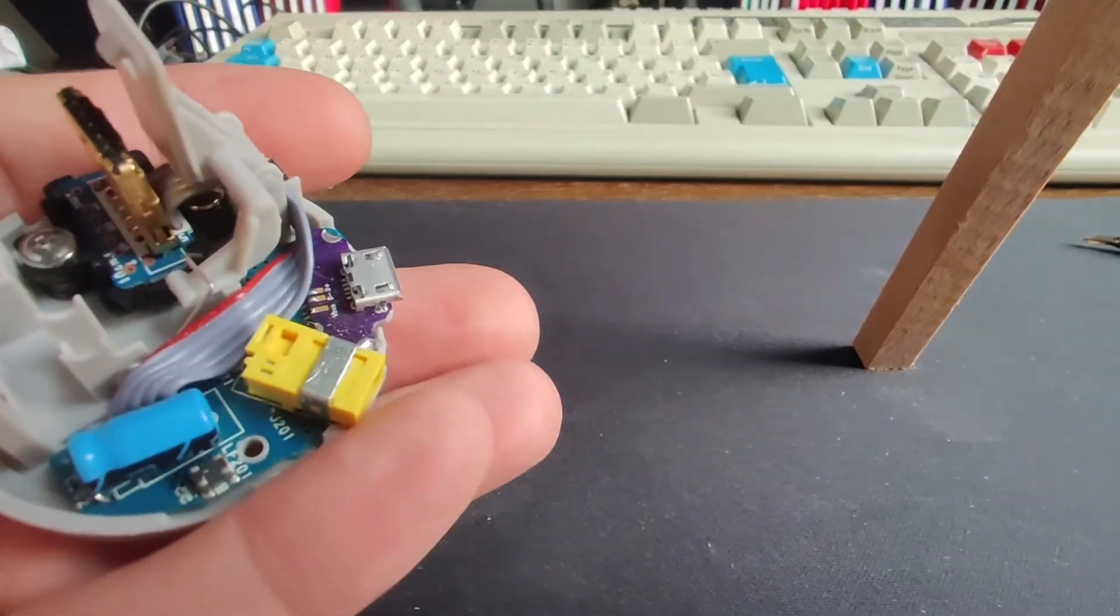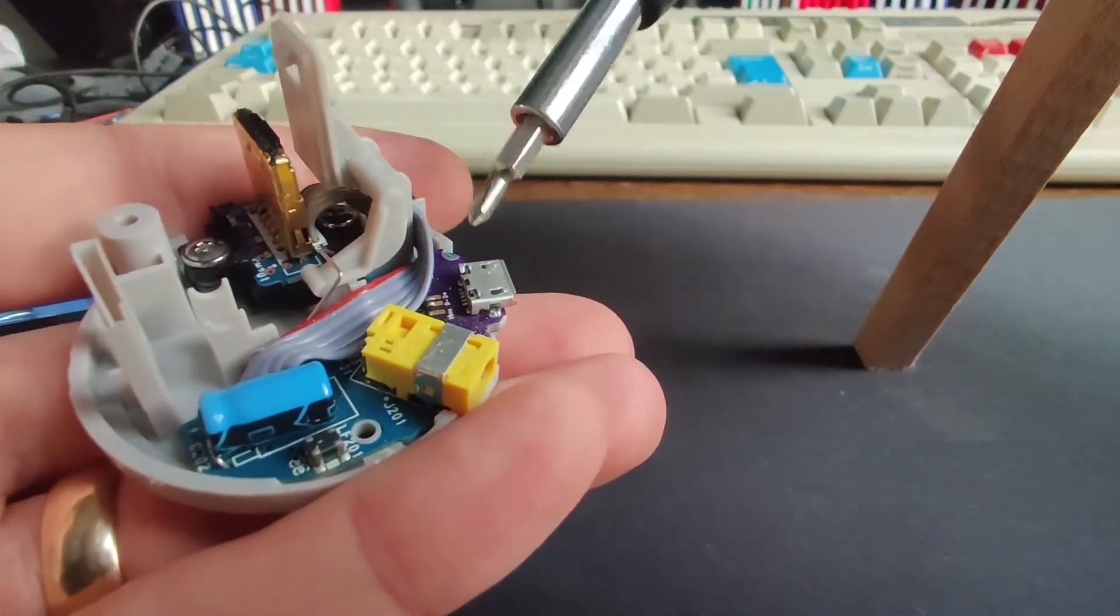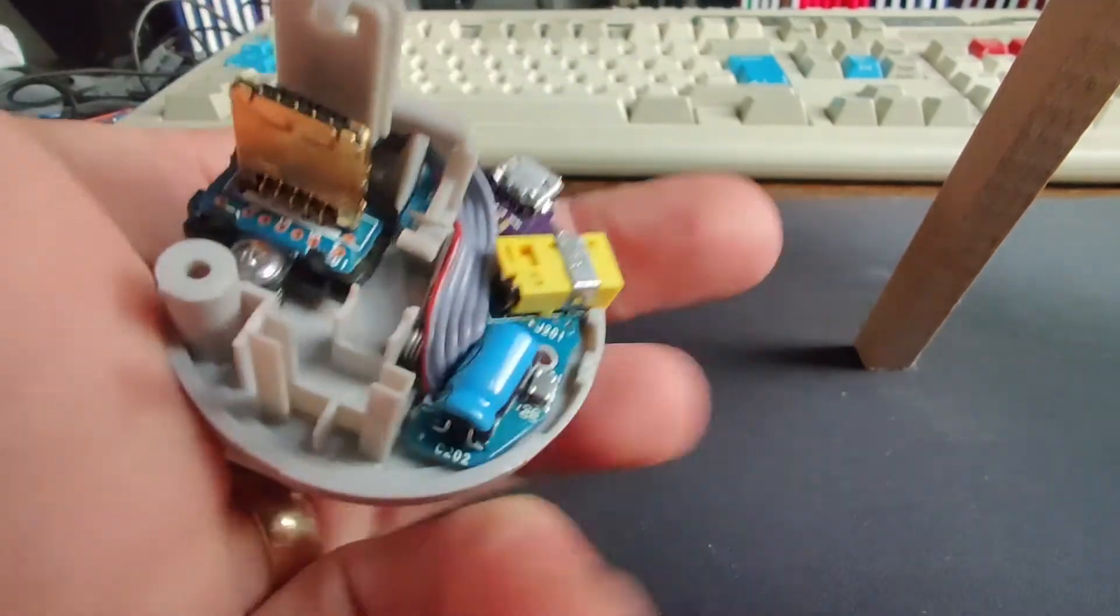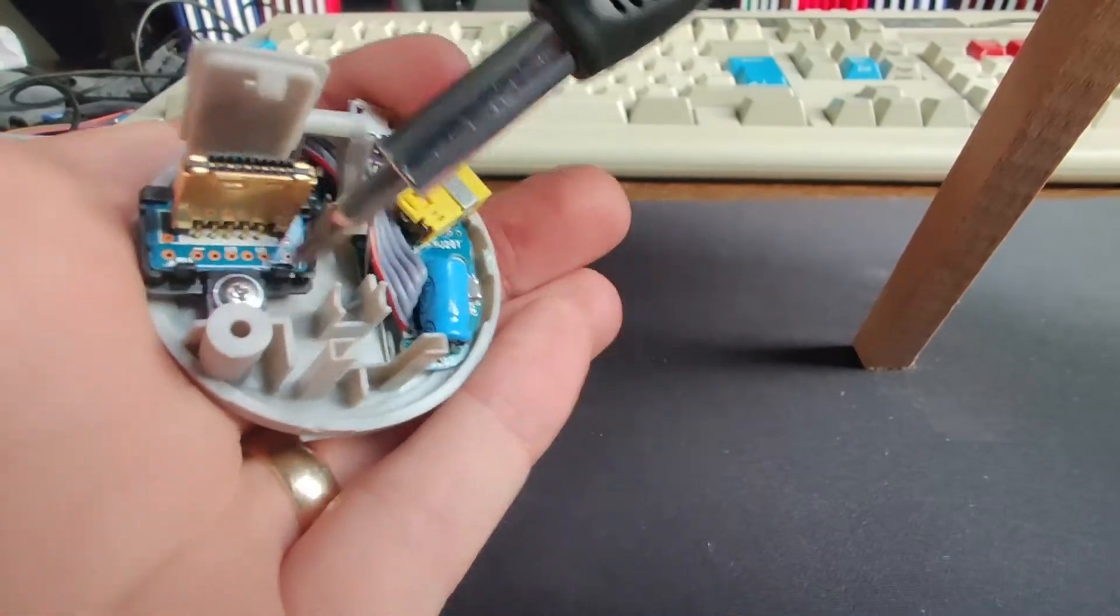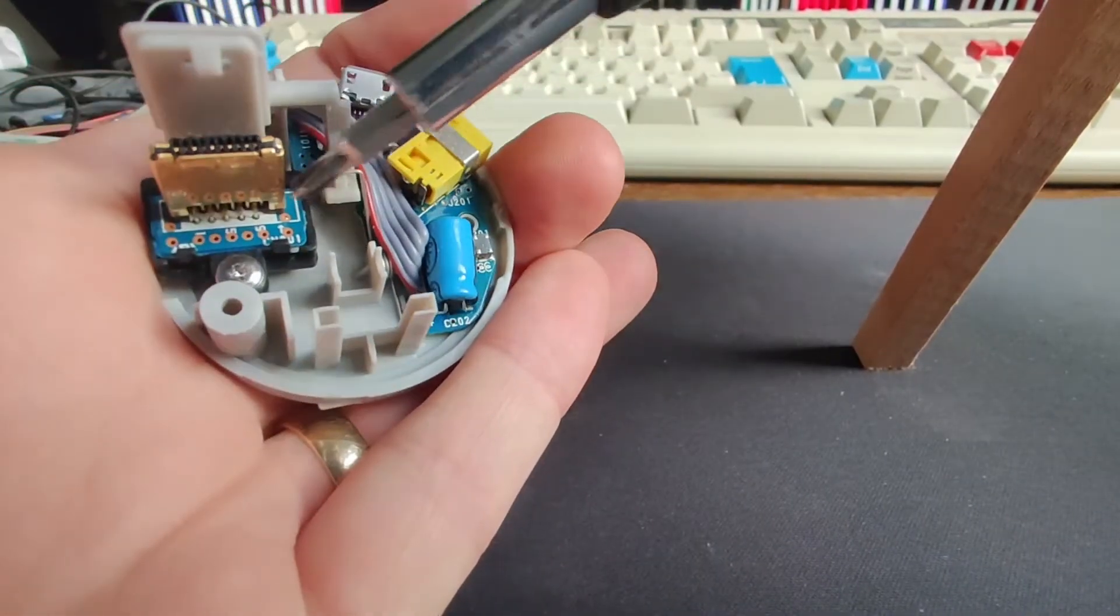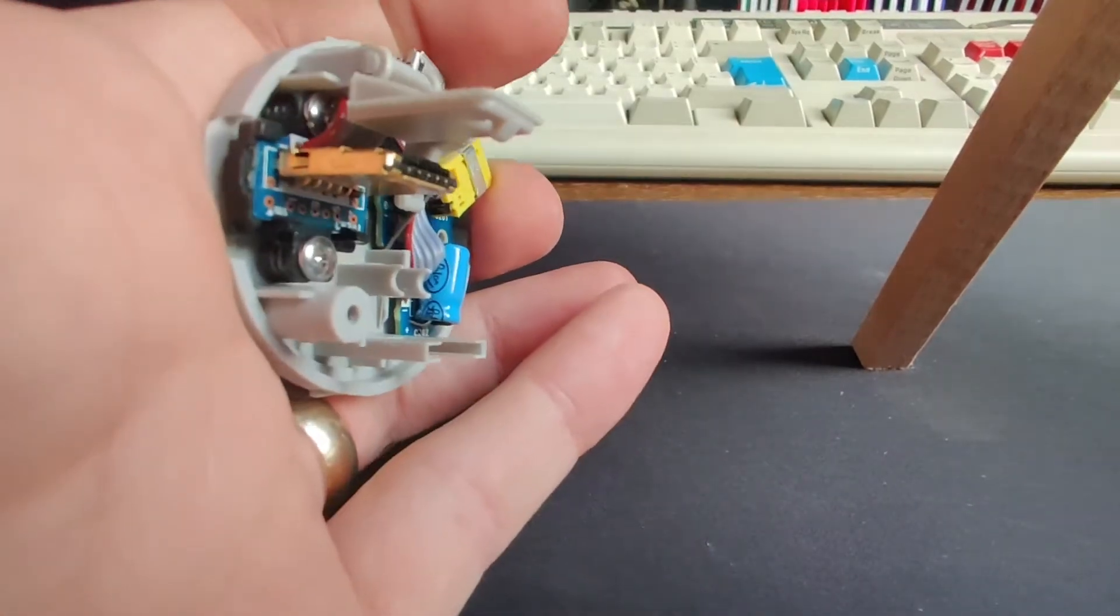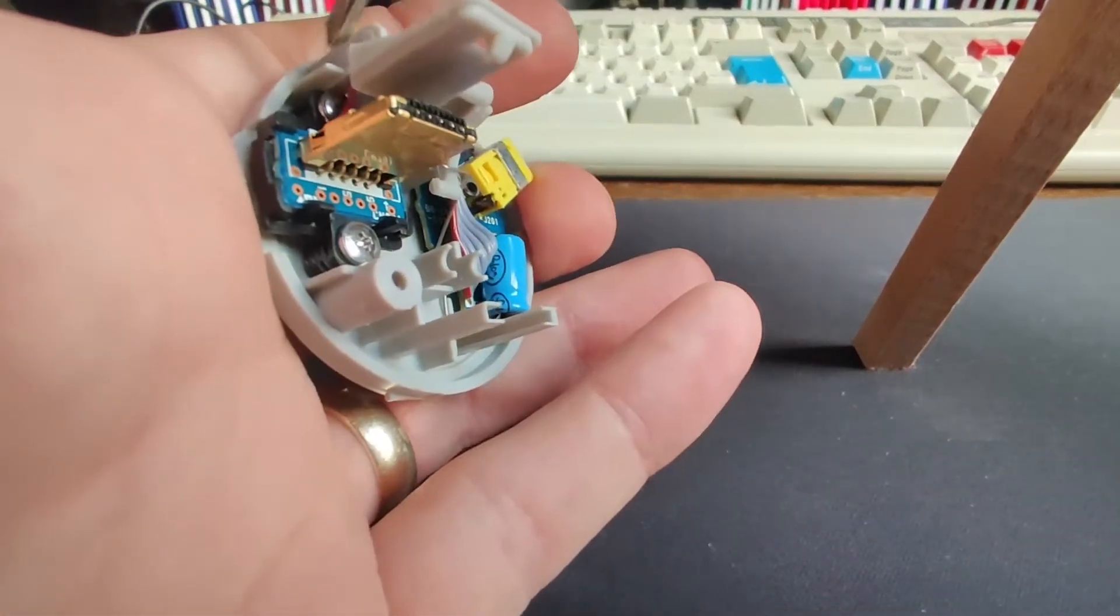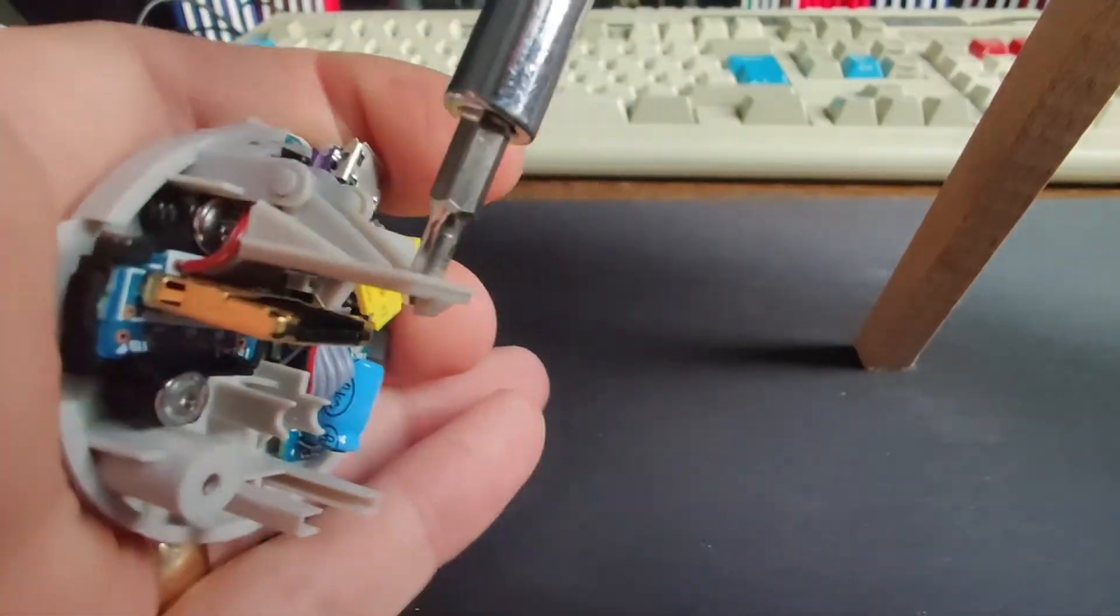To get access to that to solder it you need to get this cable out of the way. To do that you need to unscrew this board here. One of the screws is hidden so to get to that you need to remove this part.